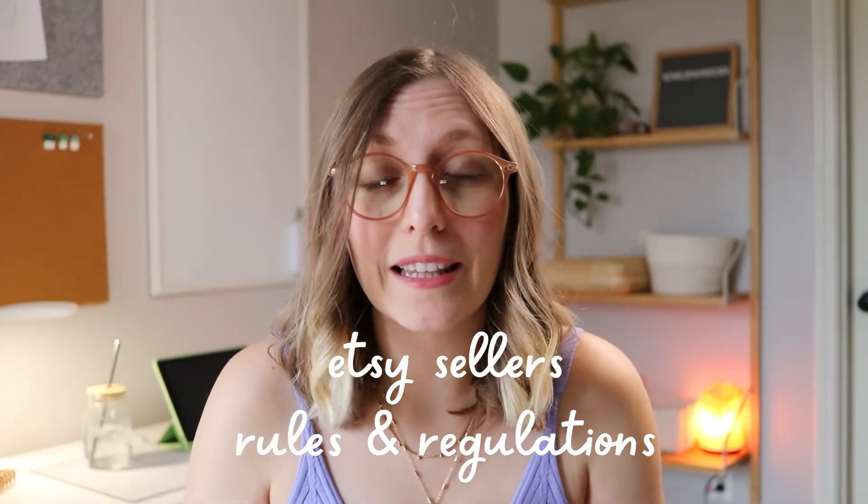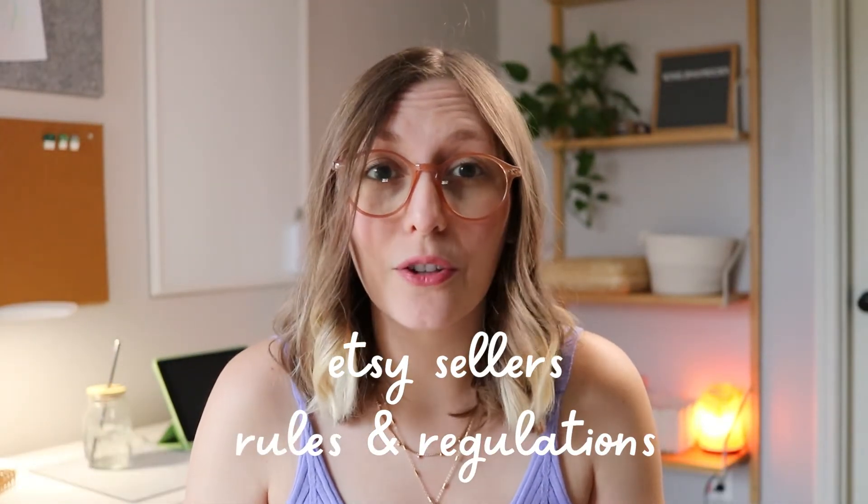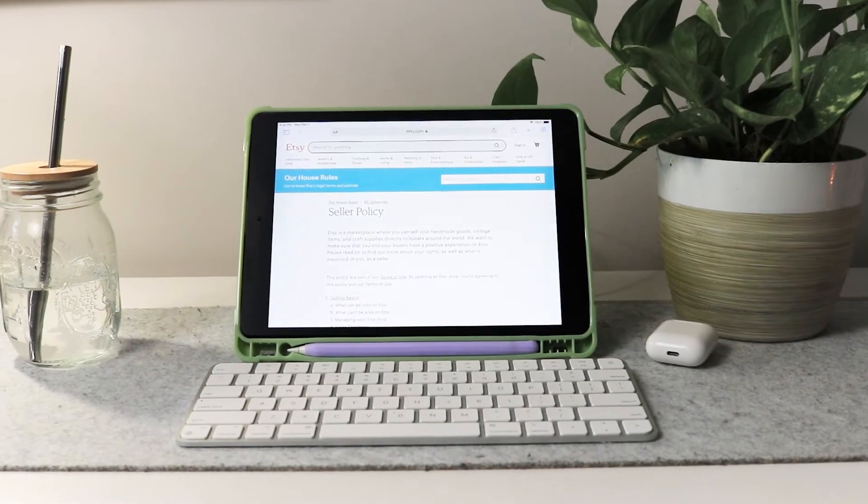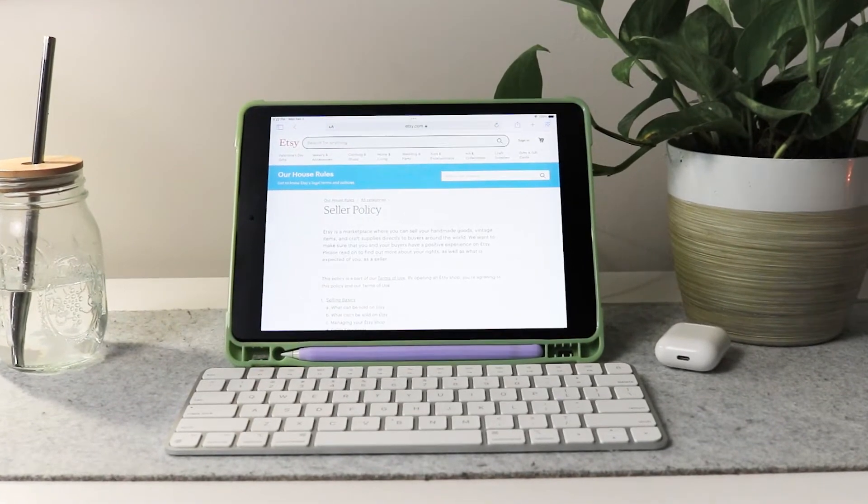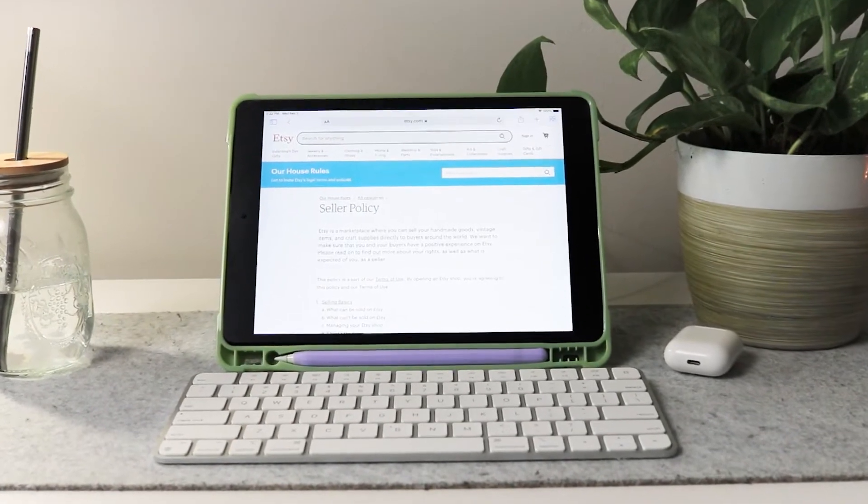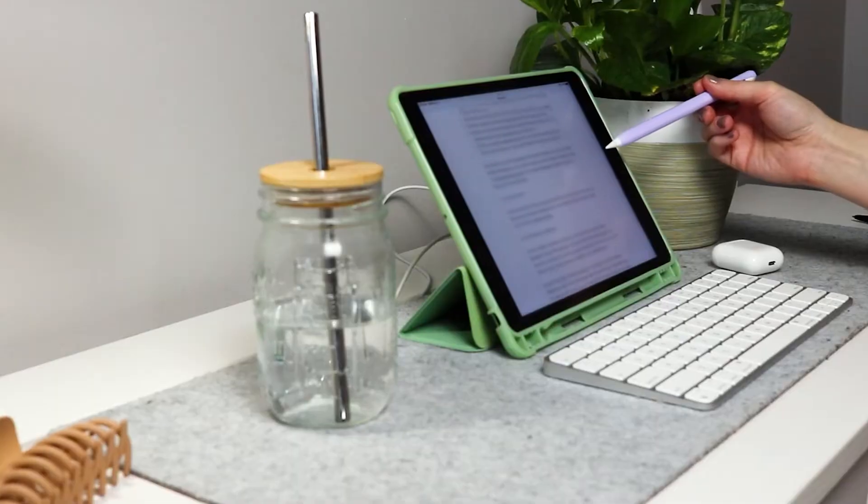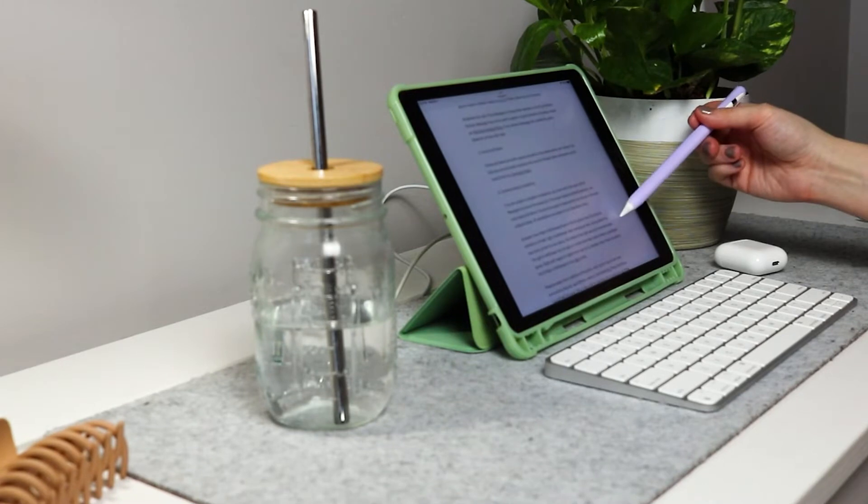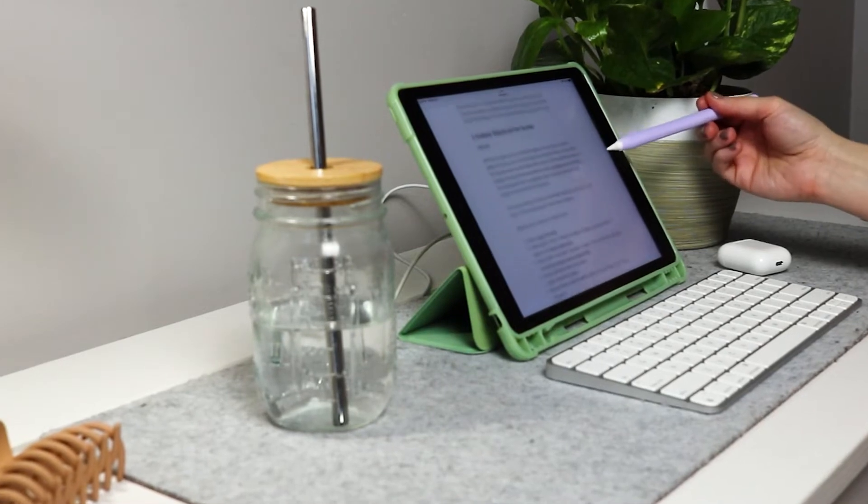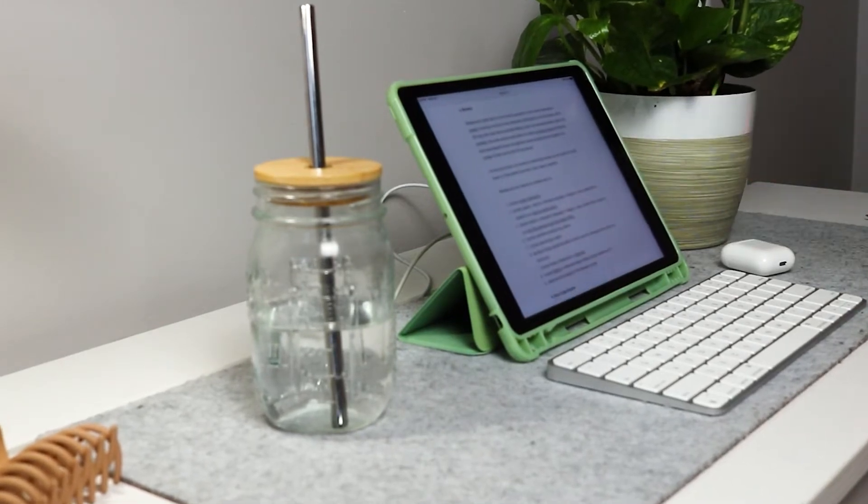Before you do anything, make sure to read the Etsy seller's rules and regulations. Etsy has rules, just like all platforms. Make sure your product and shop ideas fit within these boundaries. If you want a video about these restrictions, let me know in the comments.